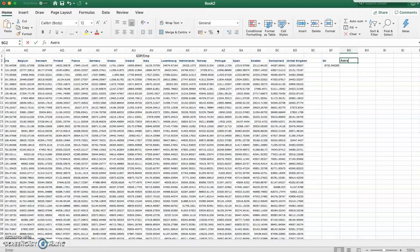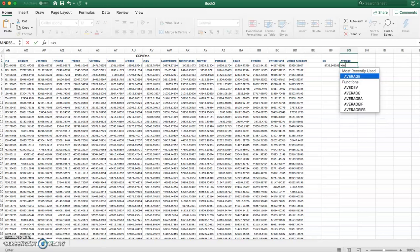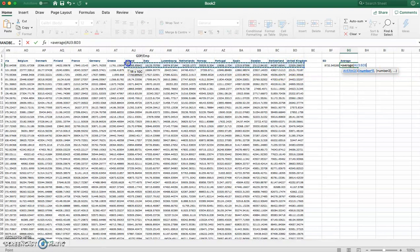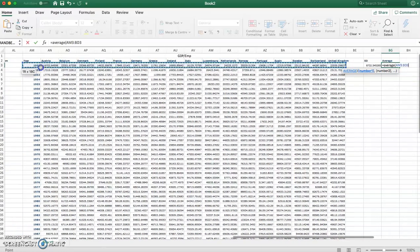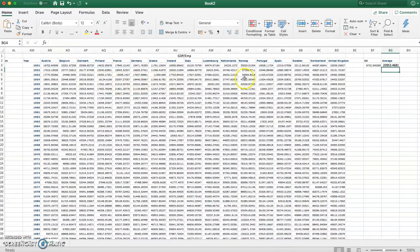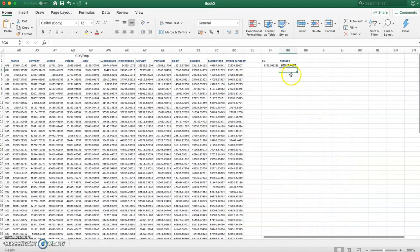Next, we want to calculate the average value. So I'm going to type equal to AVERAGE and select again the exact same values I had selected for the standard deviation. And this gives us the average value for all those countries for GDP per worker.